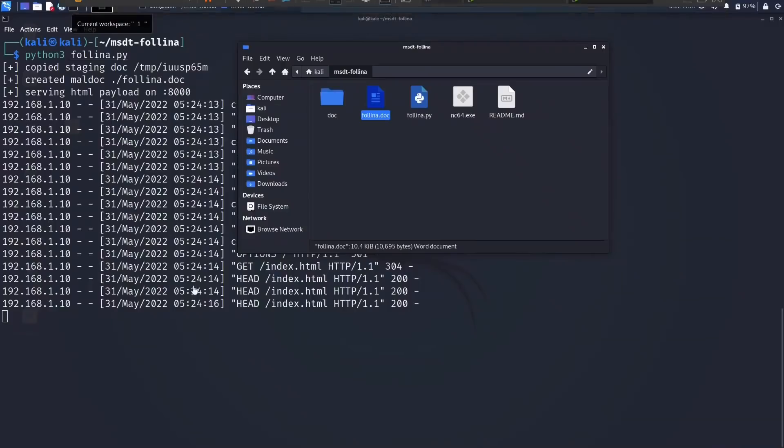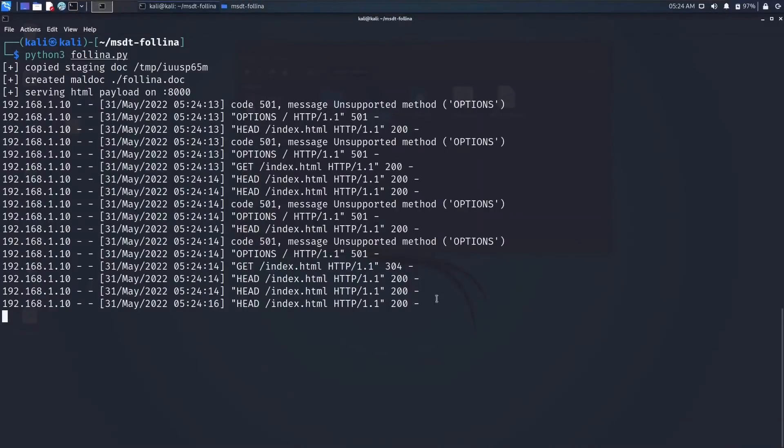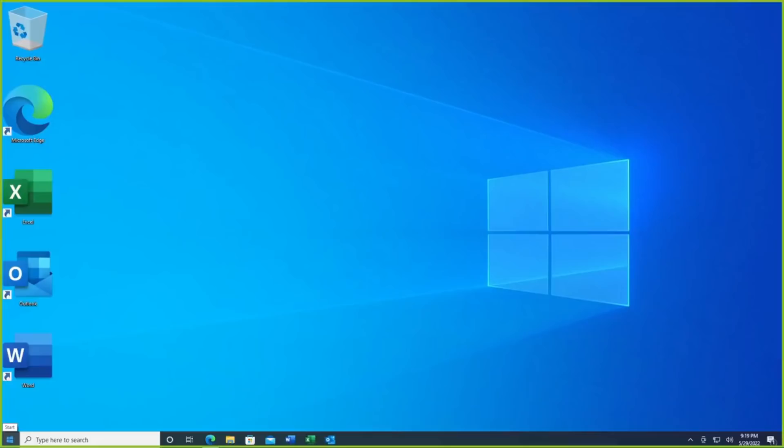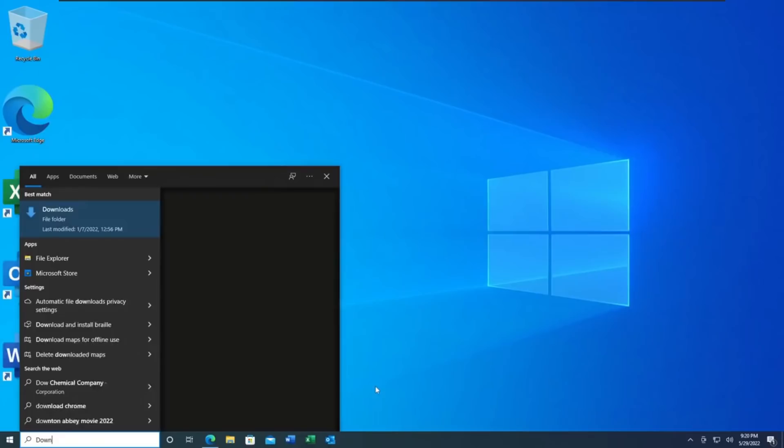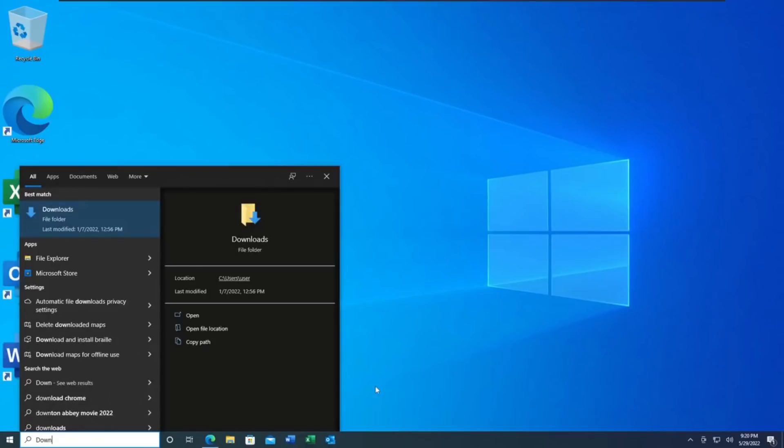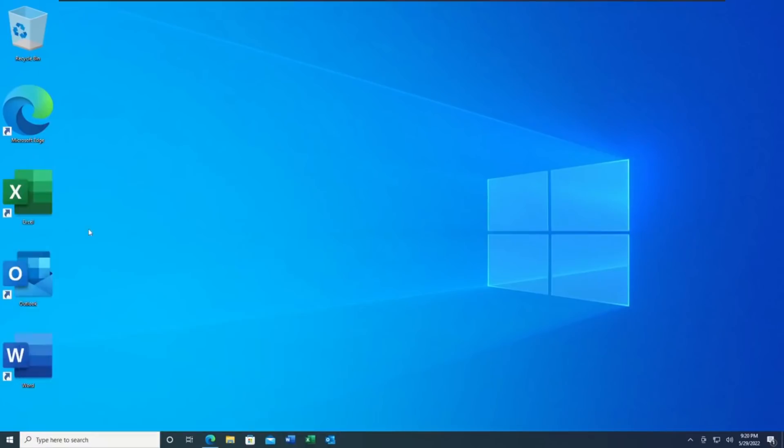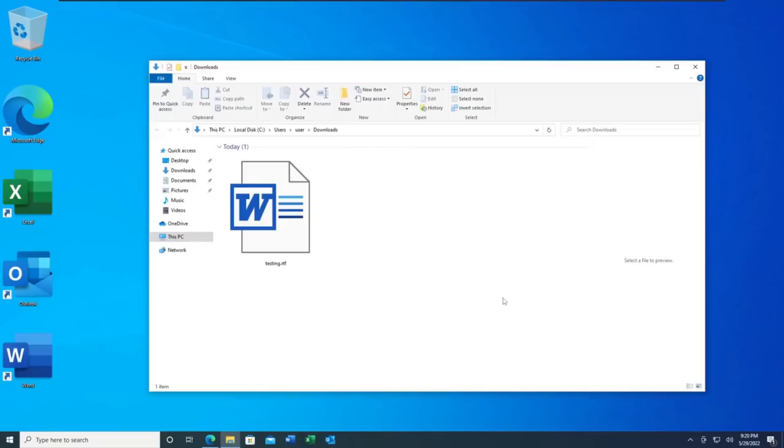But if you happen to receive this malware in the RTF form, the rich text format file, then the exploit can be pulled off from the preview pane in Microsoft's file explorer.